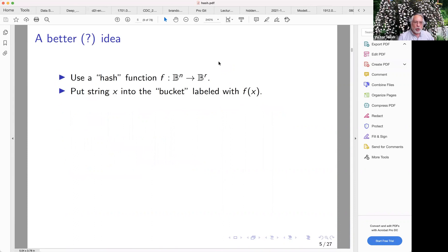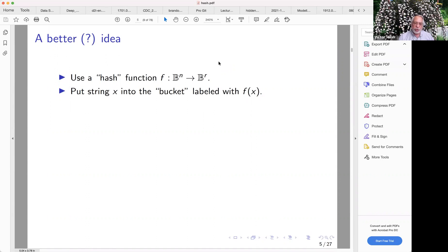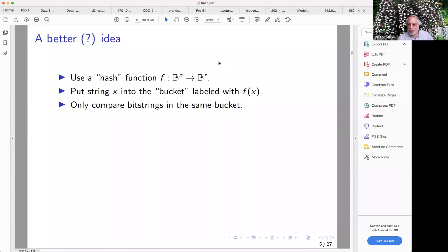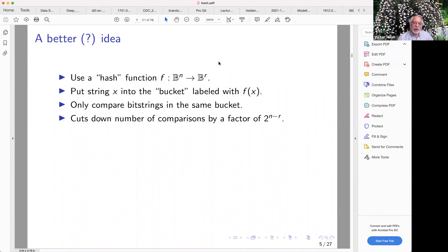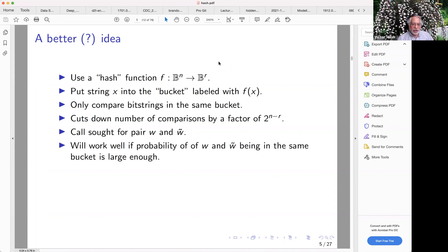So here's the idea, and this is where the problem started for me. You can use a hash function — something that takes a fairly large number of bits and compresses it down to a smaller number of bits, and should act randomly. But we're going to put an extra condition on this hash function. The idea is you take each string and distribute the strings into buckets, labeled with the value of the hash function at your string. The strategy is you only compare bit strings in the same bucket. This cuts down the number of comparisons by 2 to the n minus r, where r is the number of bits you're hashing down to. But there's no free lunch.